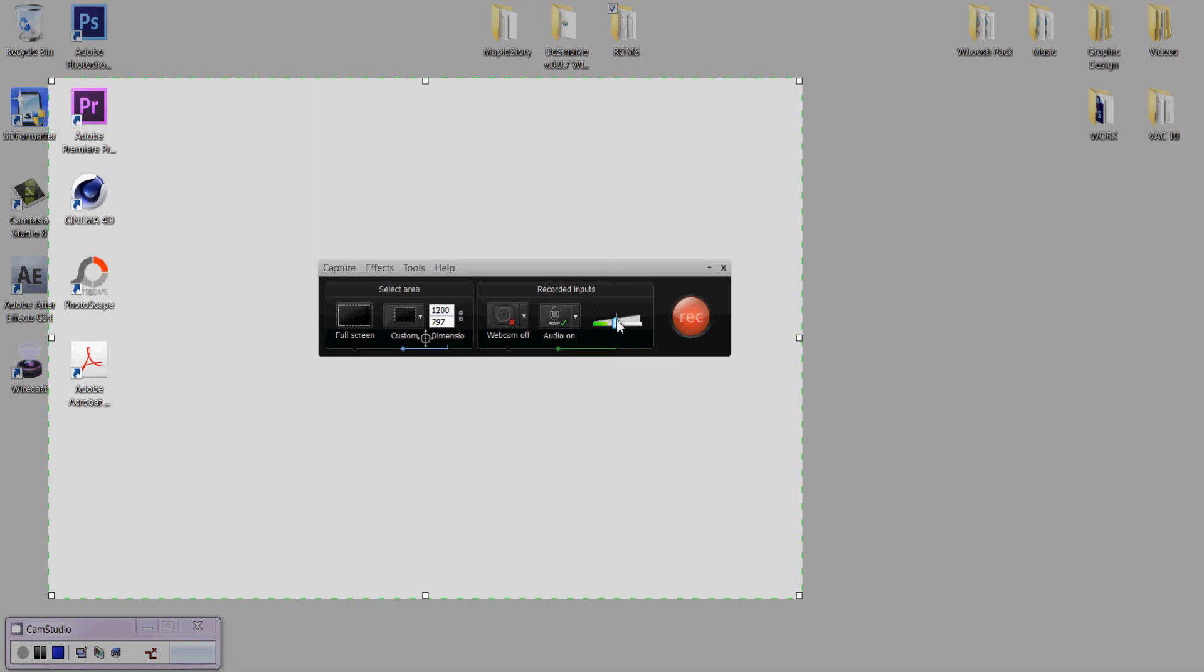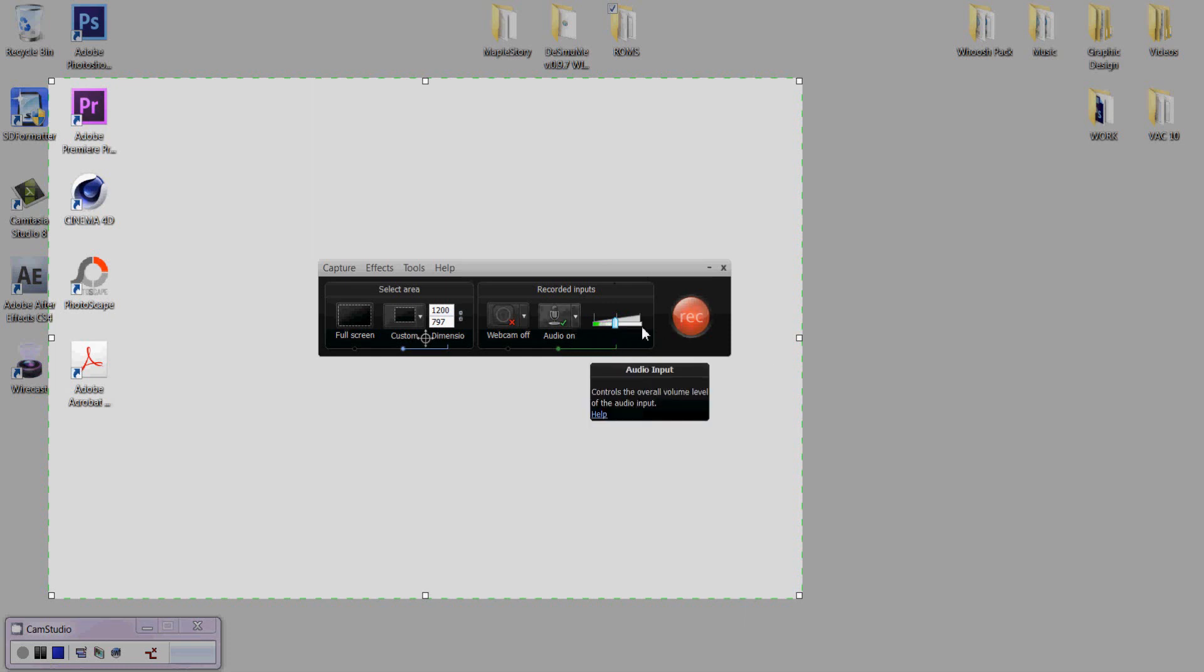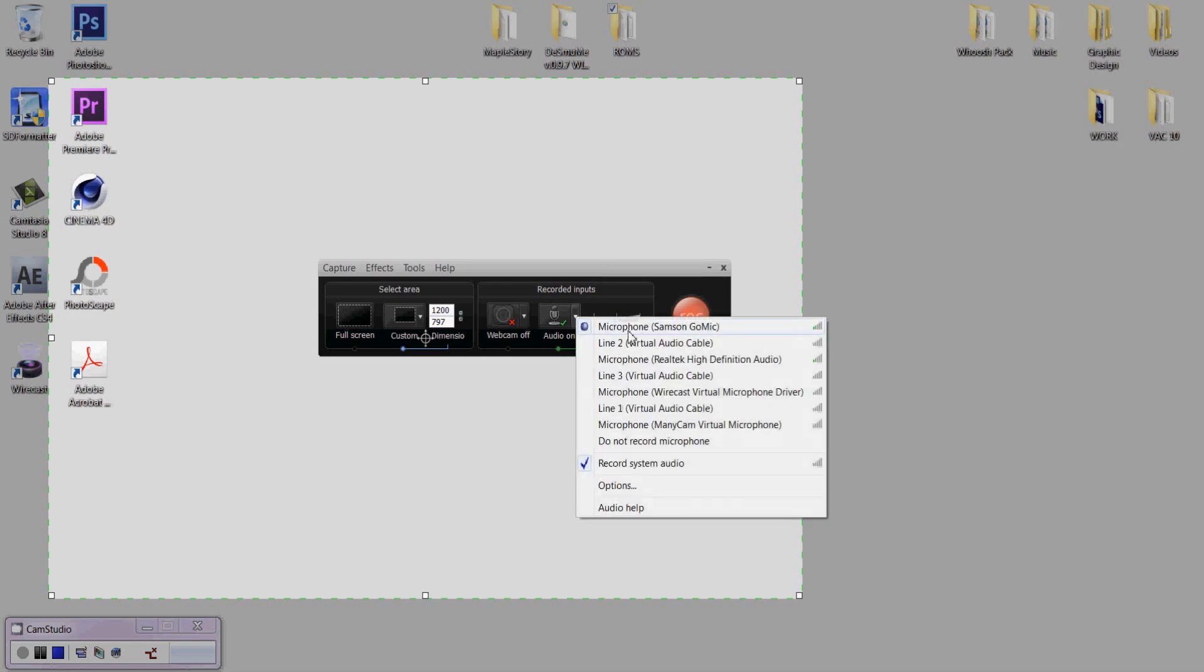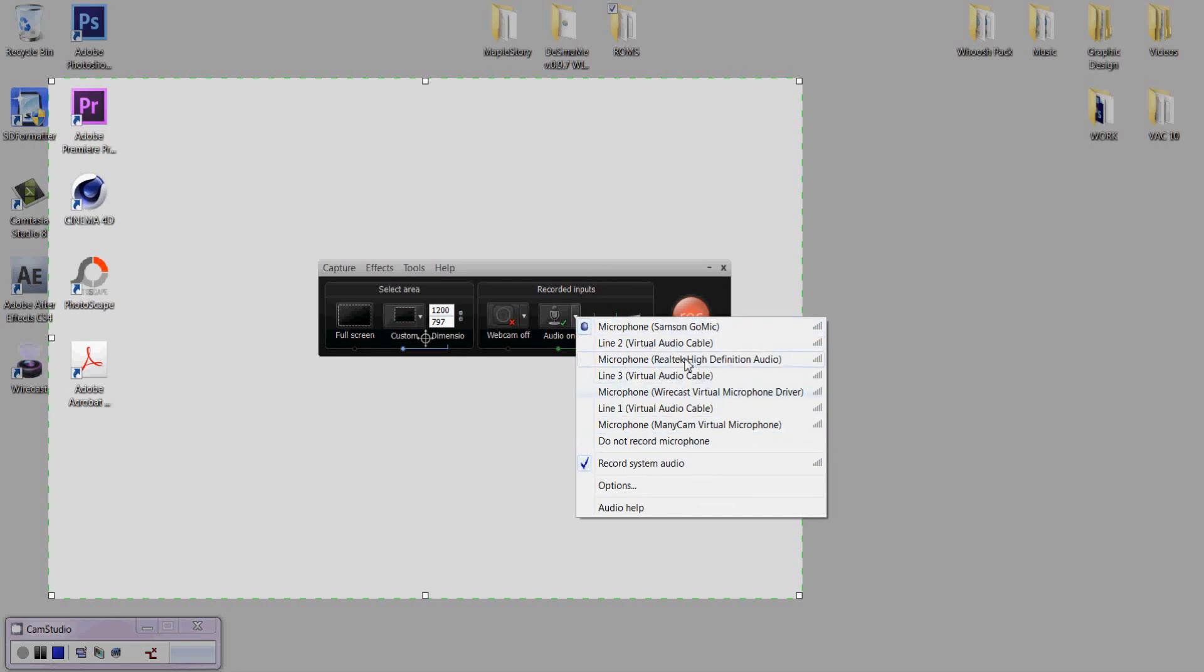The first thing, always check your volume levels. Make sure it's optimized to whatever you need it, not too high, not too low. Do this little drop-down. Make sure that the correct microphone is selected. That's very important because sometimes it'll deselect the correct mic and it'll do like another weird one. If you want your system audio to be recorded, make sure it's selected here.